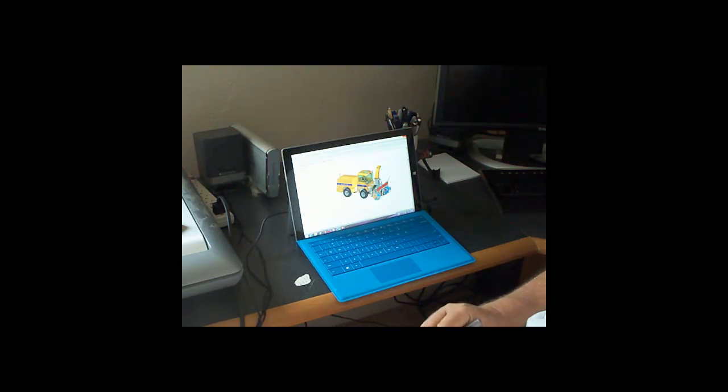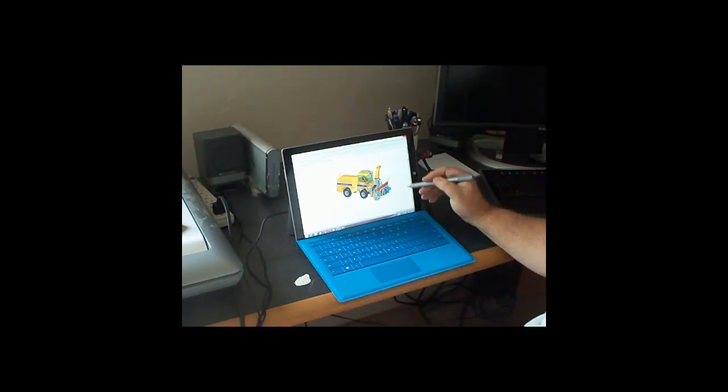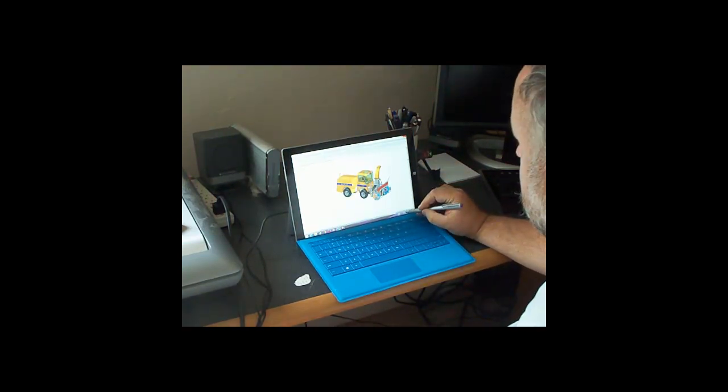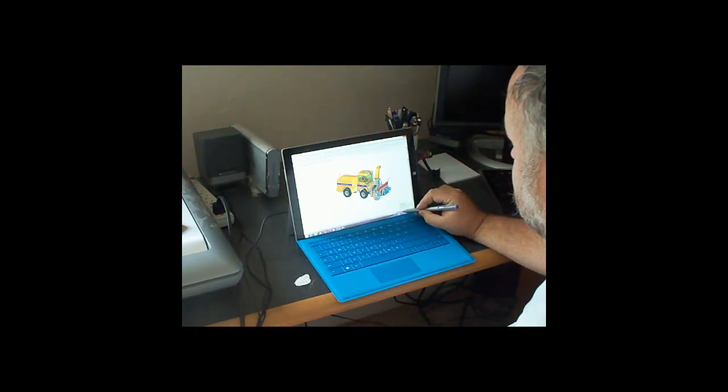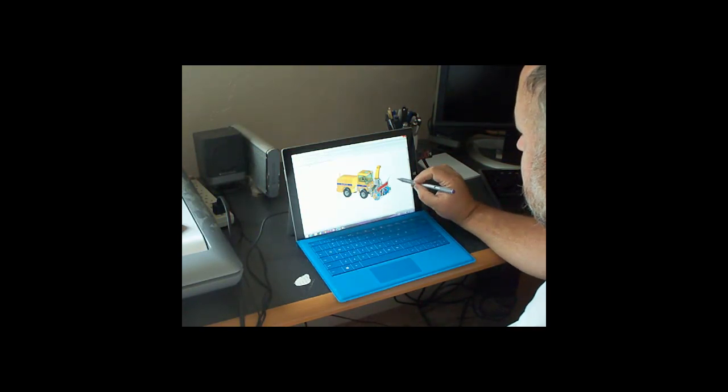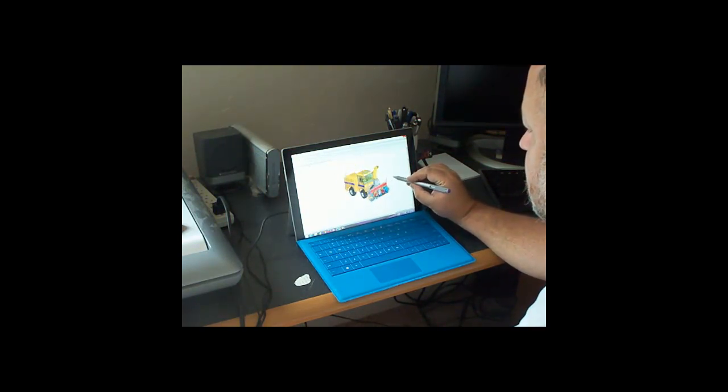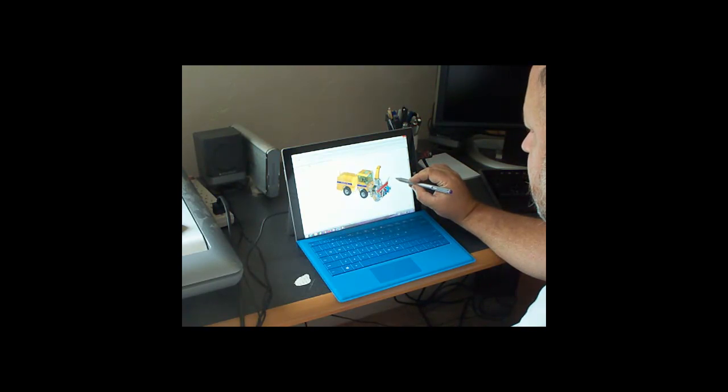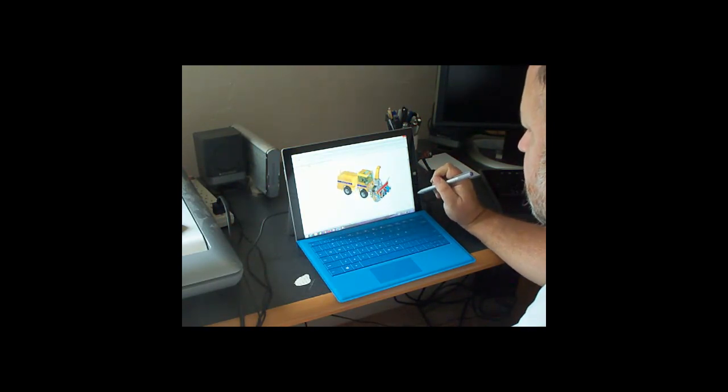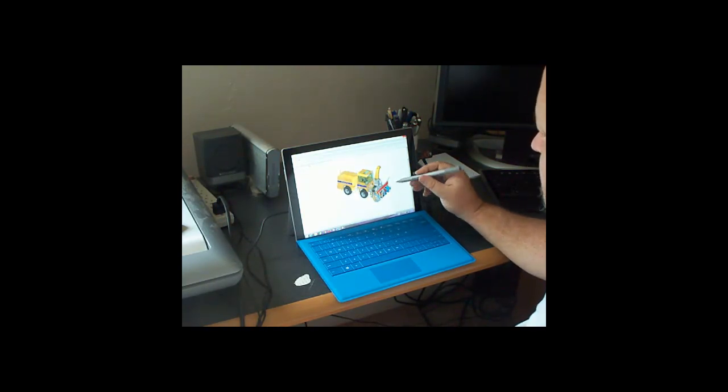We can also use the pen, and if we use the little buttons down here, we can use the pen to rotate around. Okay, so that's nice enough.